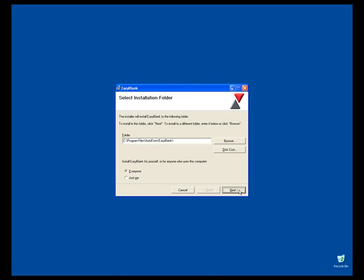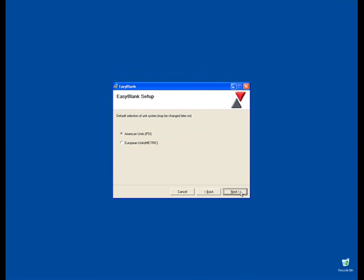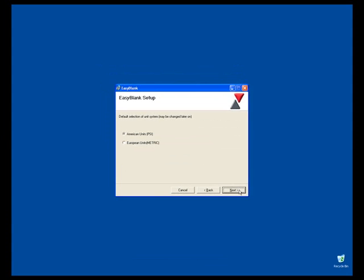Now we need to confirm the location of the install. Once this is set, press the Next button and choose the unit system you prefer.